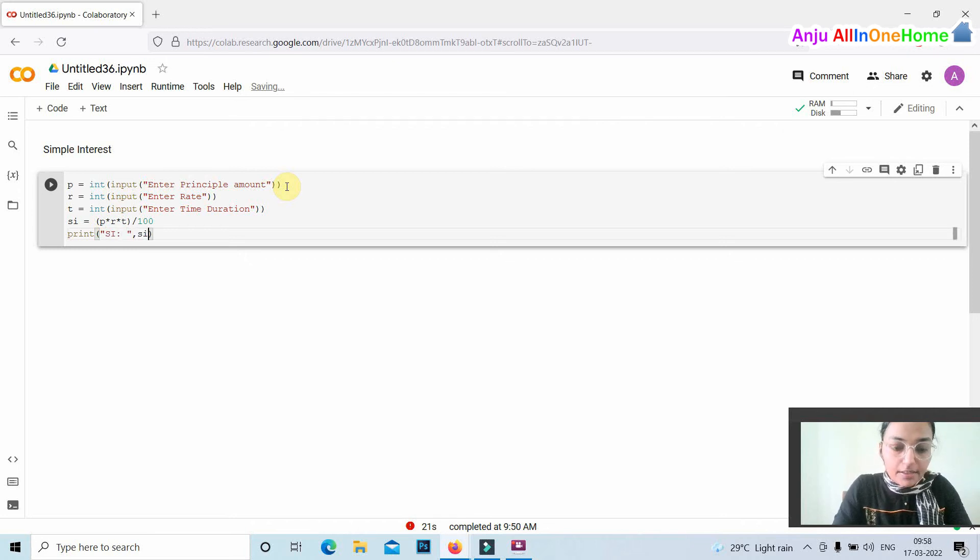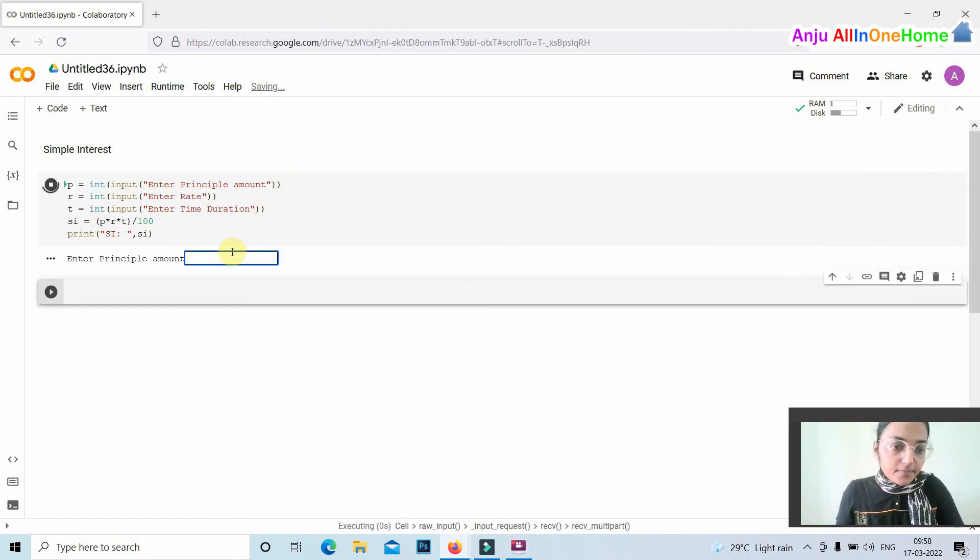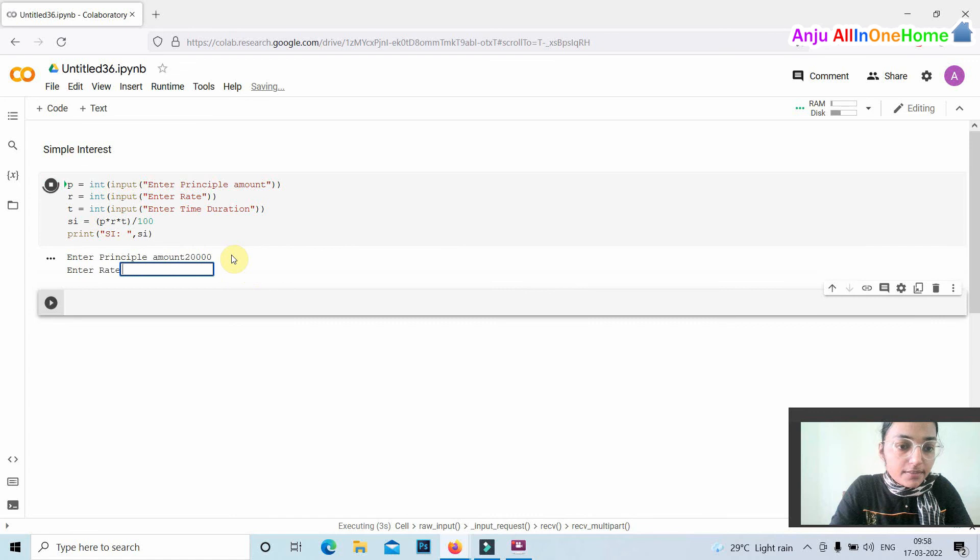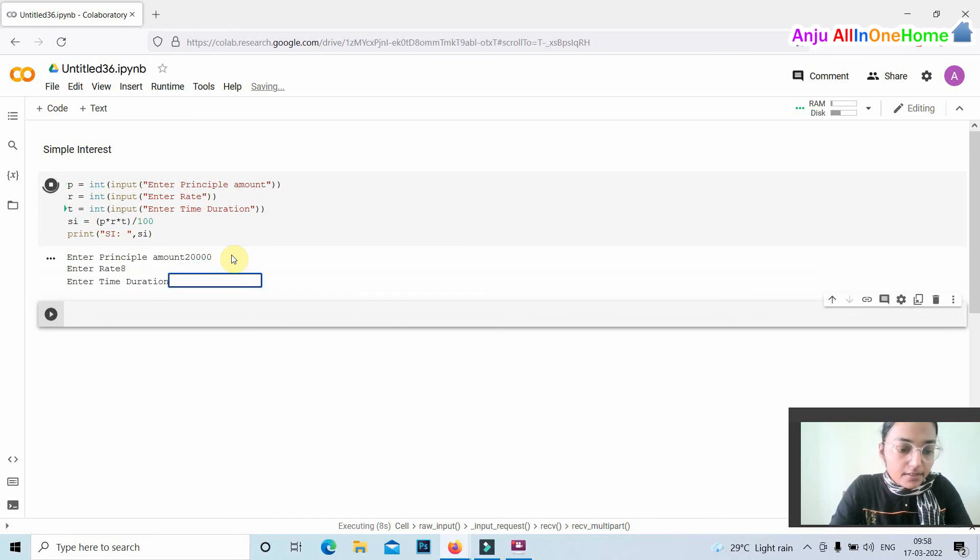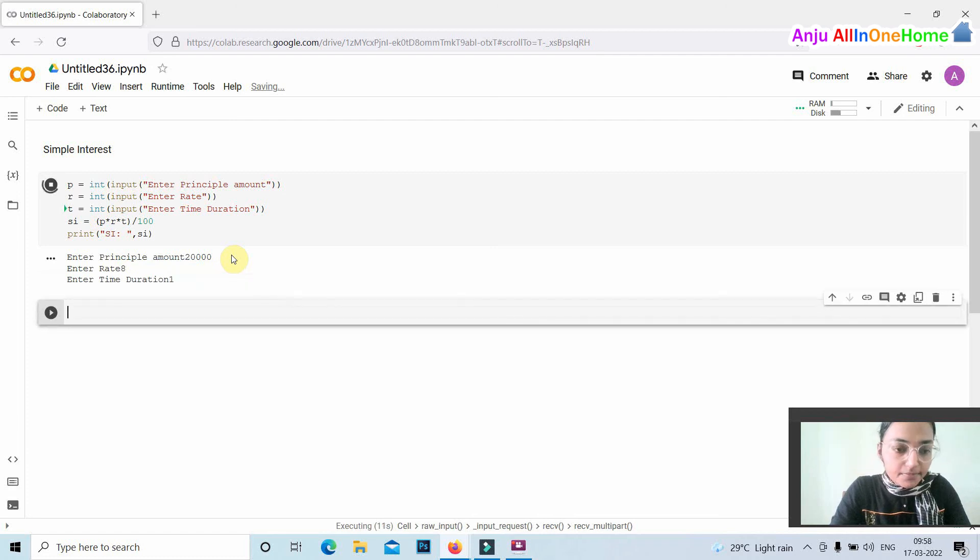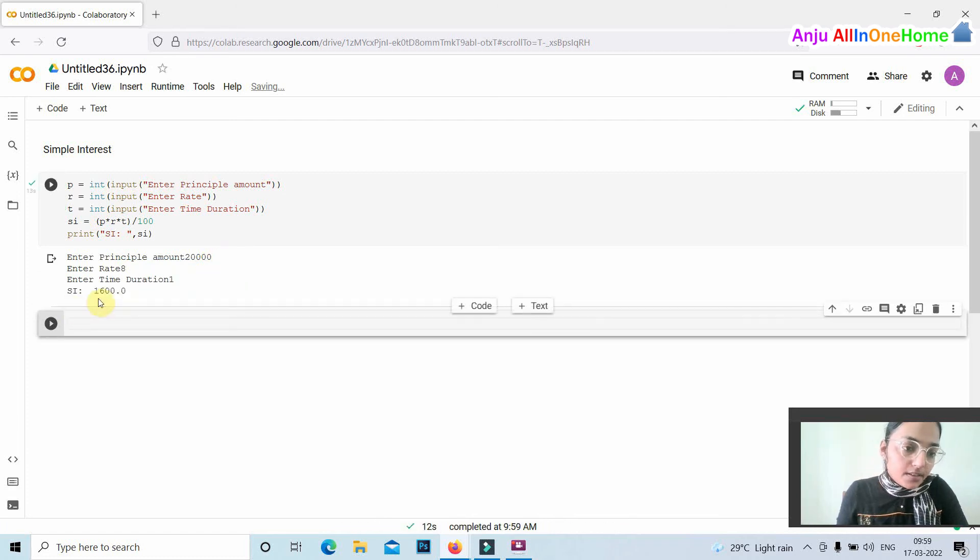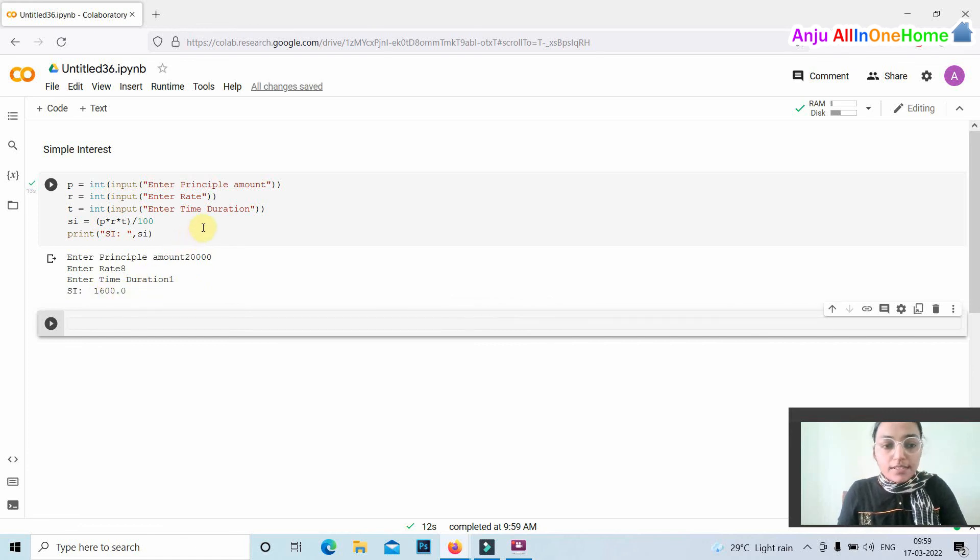Here I am entering the principal amount as 20,000, then the rate of interest is 8, and time duration is 1. The simple interest is 1,600. Thanks for watching this video.